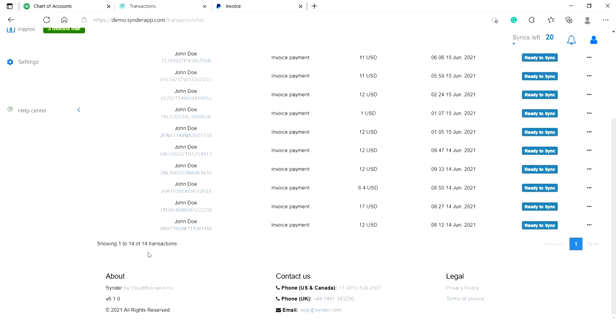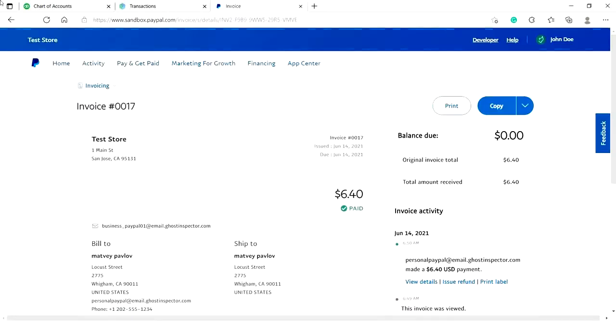Now let's synchronize one of them, for example, the 6.4 USD invoice payment and check the result in QBO. As you can see, it contains all the details.